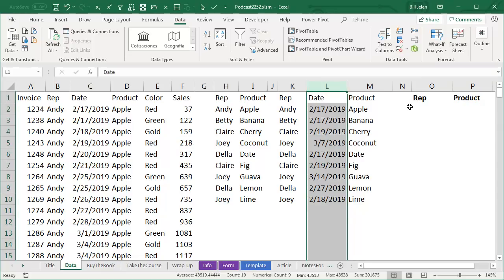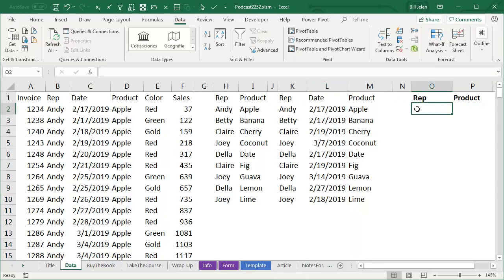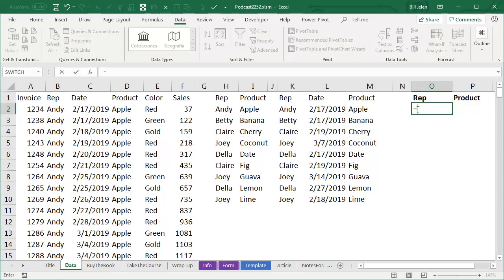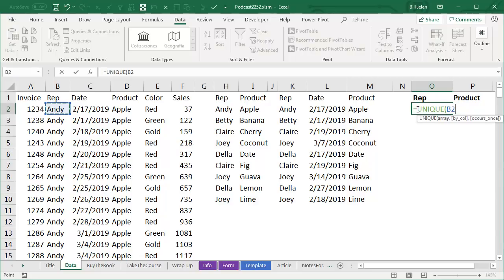But is there some way that we could get a unique list of just B and D using the new unique function? Unique normally, you would specify your data kind of like this.